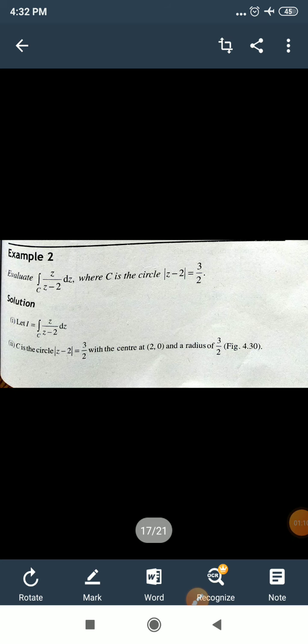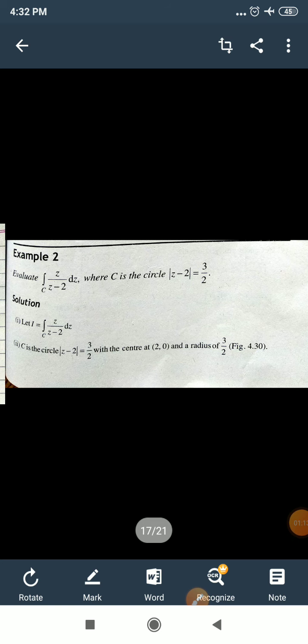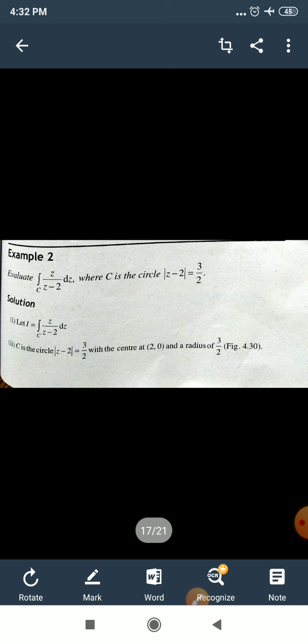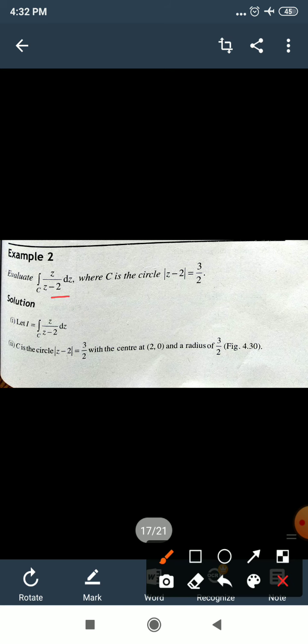Now example: evaluate the integral over C of z/(z−2) dz, where C is the circle |z−2| = 3/2. First, find the center and radius of this circle.